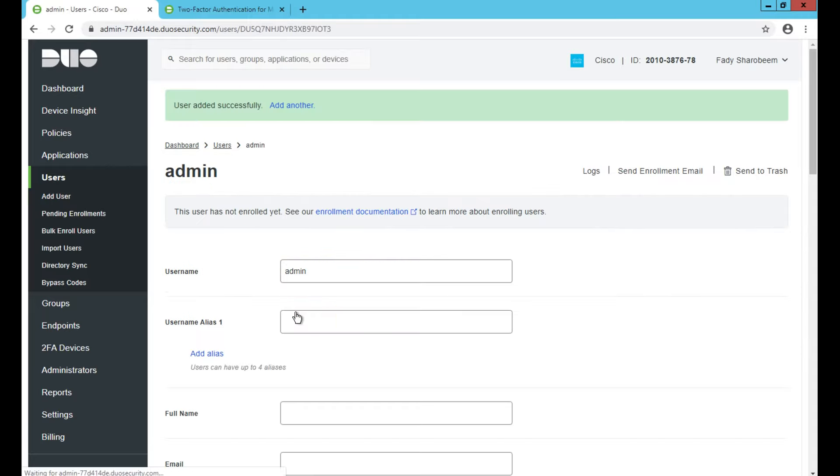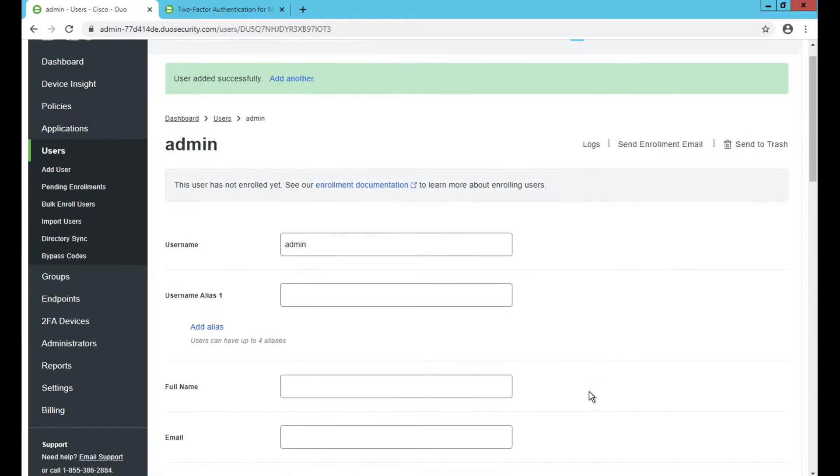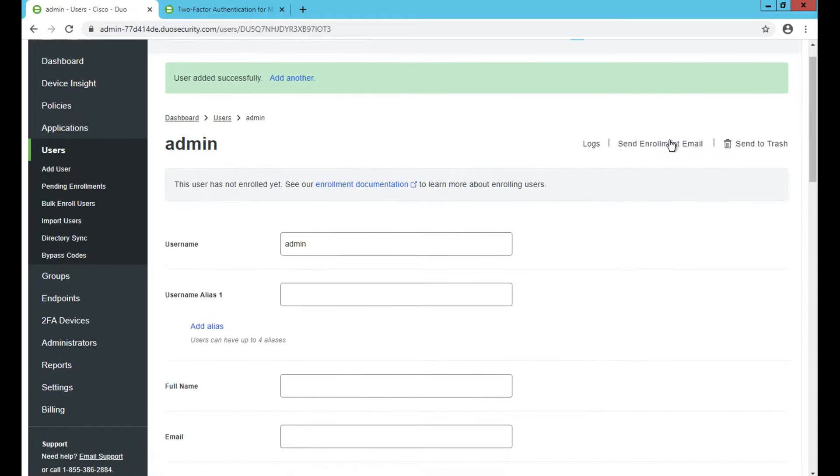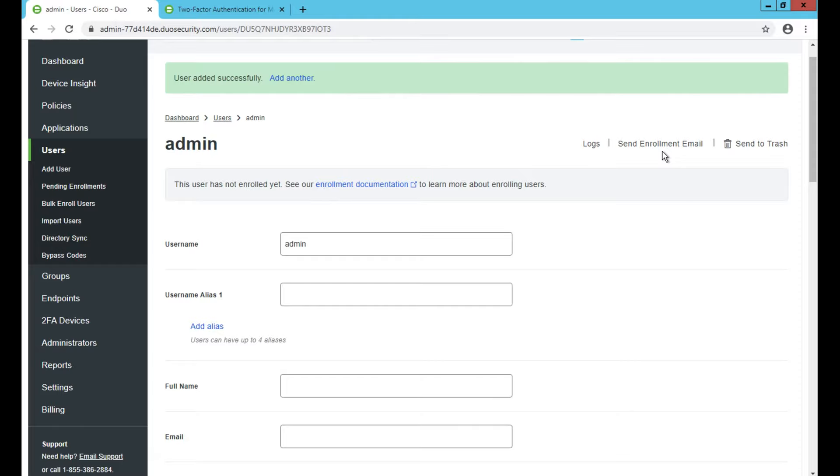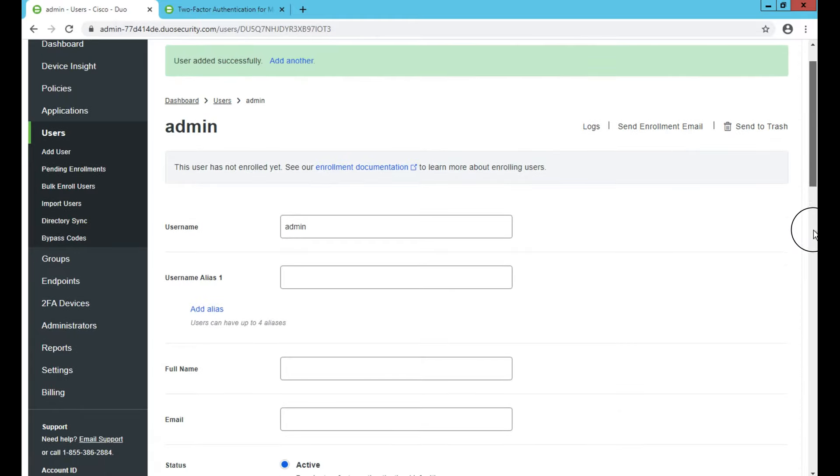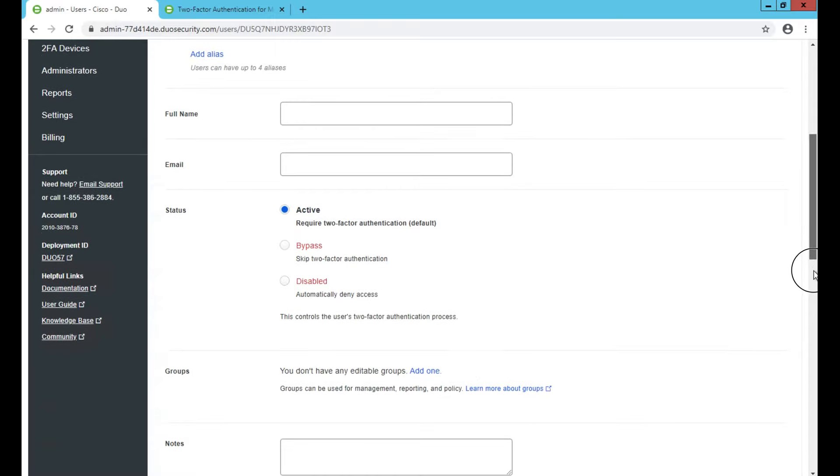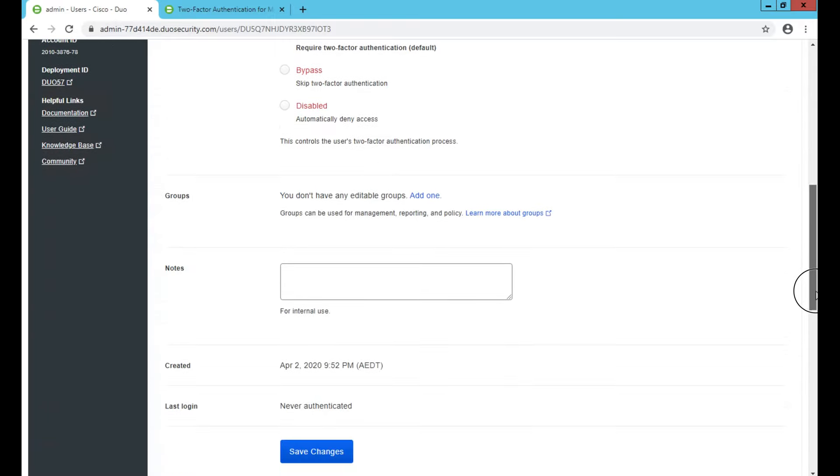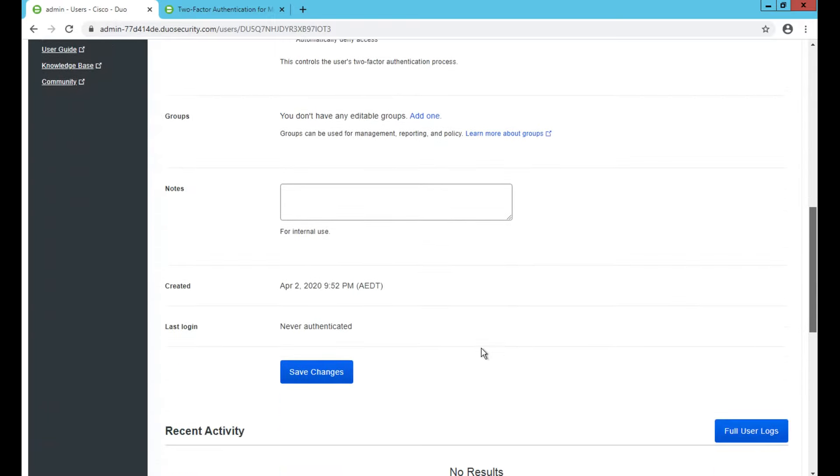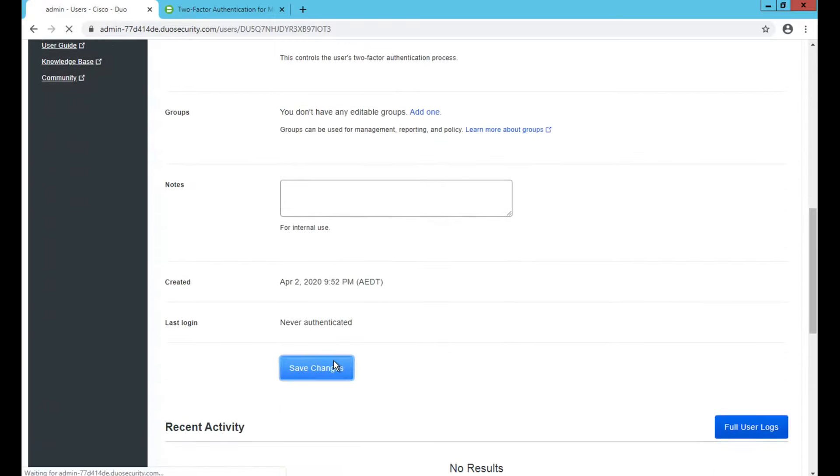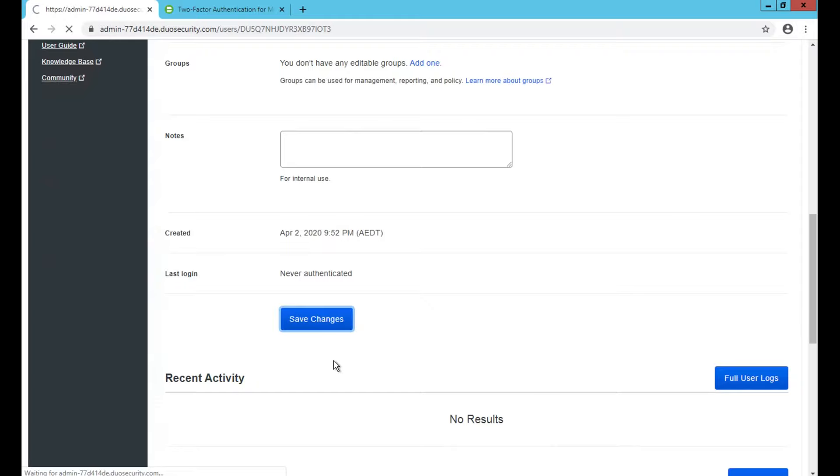Once I hit add user, I can send an enrollment email. Of course, I put the email address of that user and I can send them the instructions on how to enroll their endpoint into DUO Cloud. In this case, what I want to do is basically use the phone number I have on my device and send the instruction via SMS.